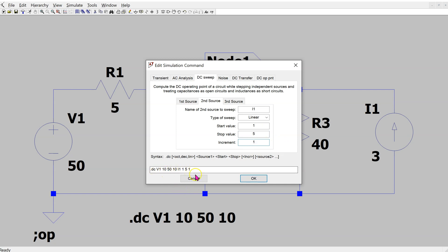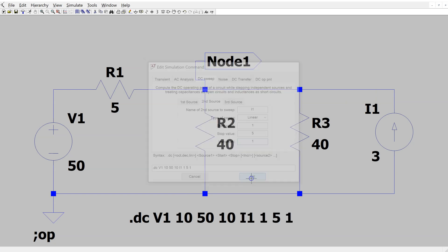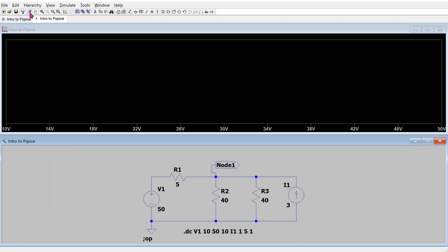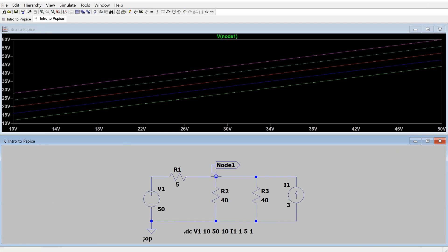This generates the SPICE directive for a nested DC sweep. Click OK and the SPICE directive is modified. Now click Run, and looking at the node voltage, this generates a family of curves which gives the result for the nested sweep simulation.